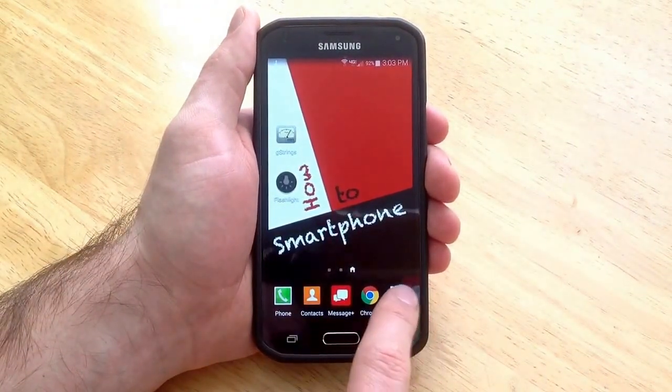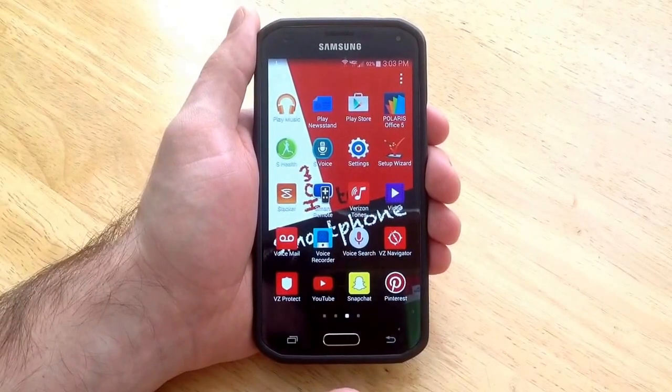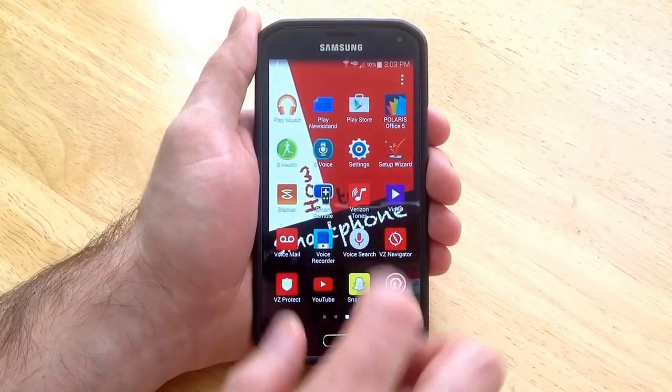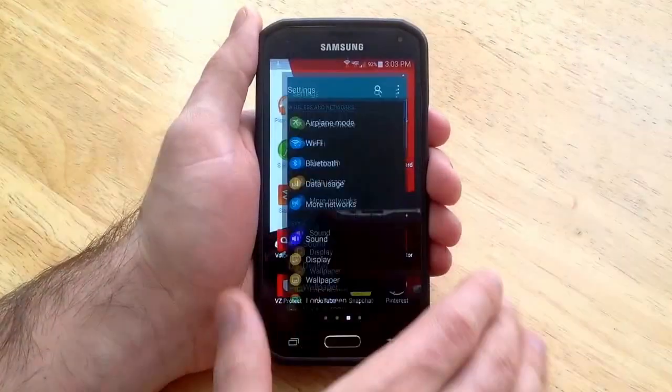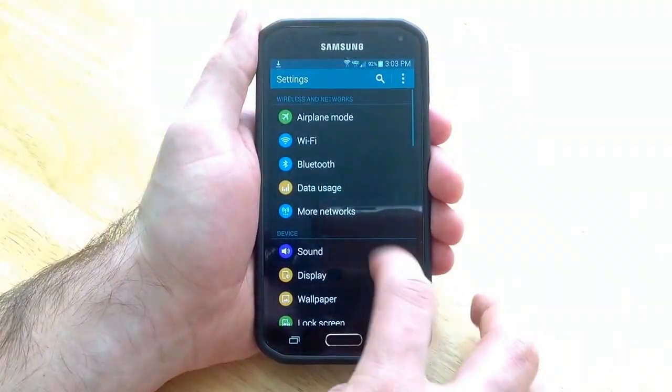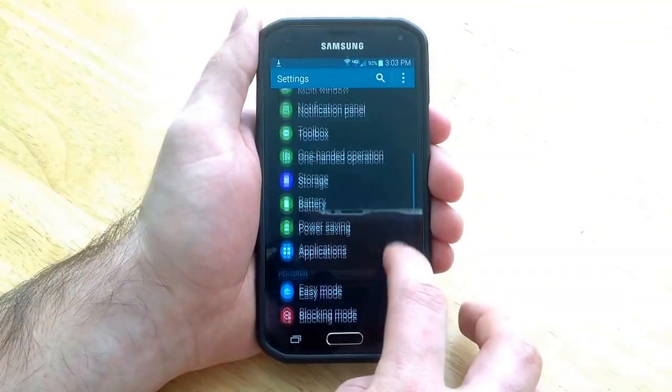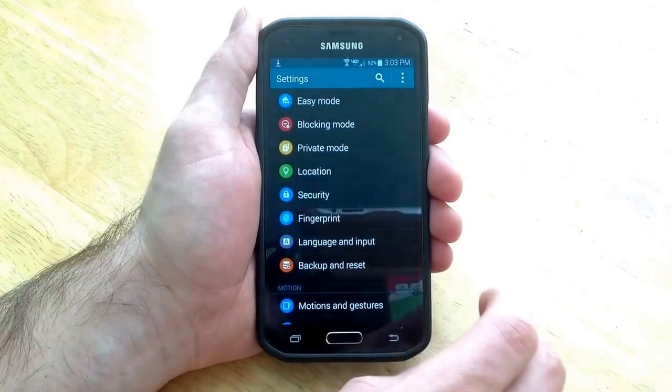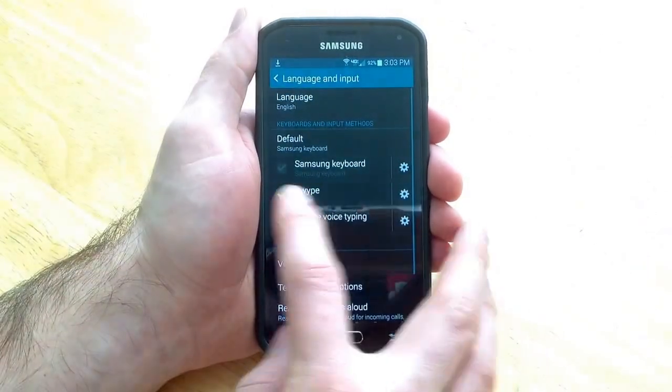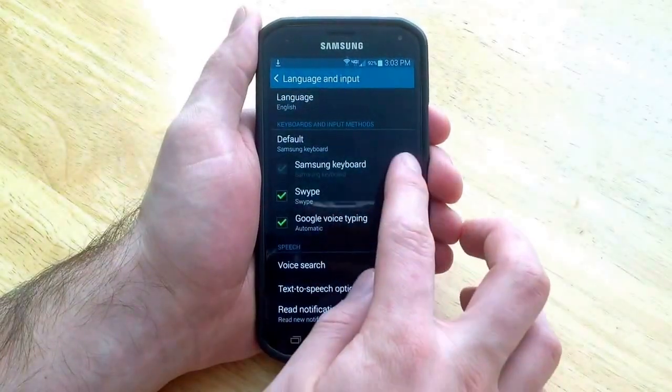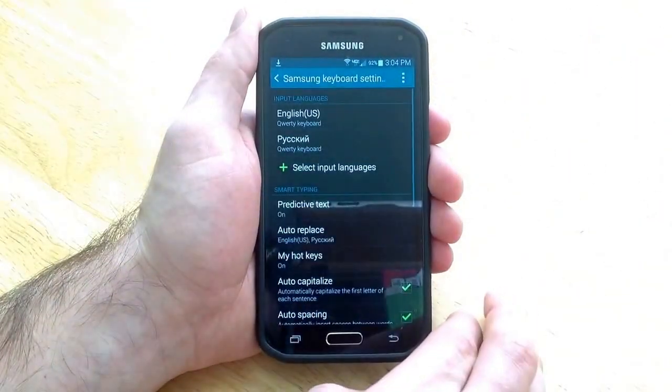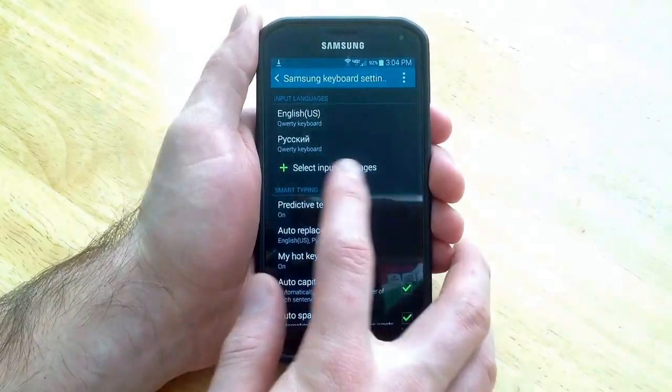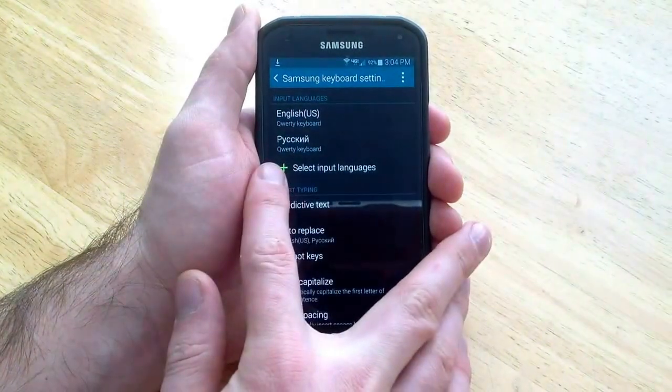Maybe you already have one on there and you don't want it. Same way you go to apps. Go to settings. From here you scroll down to language and input. Once you find that you will then hit the settings button and select input languages.